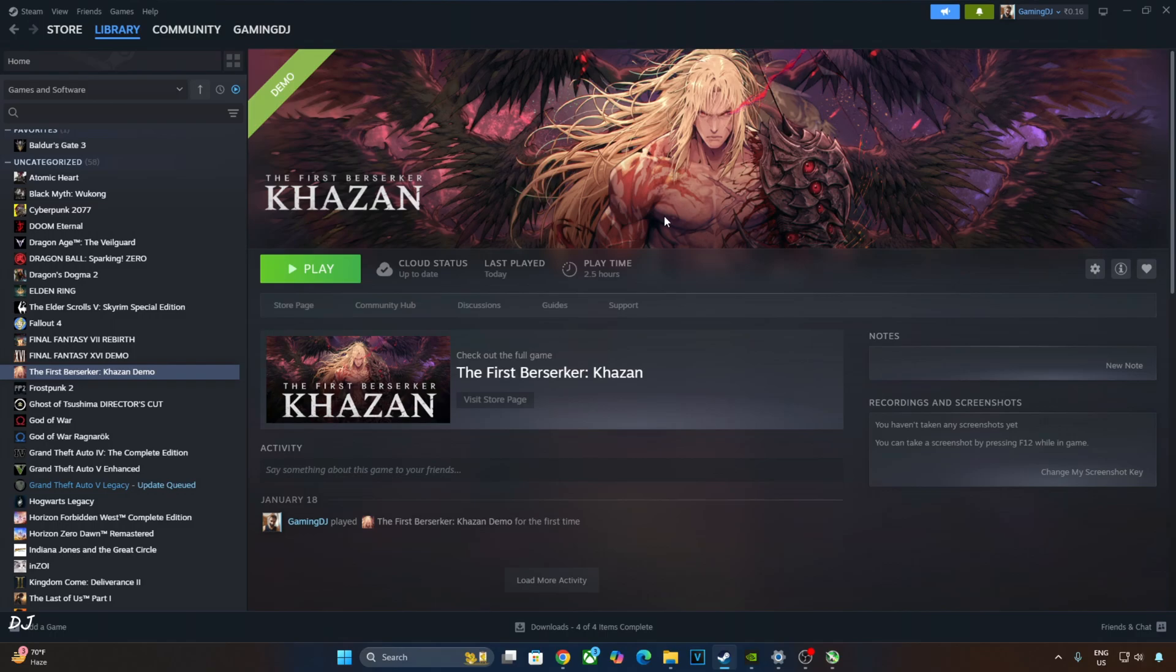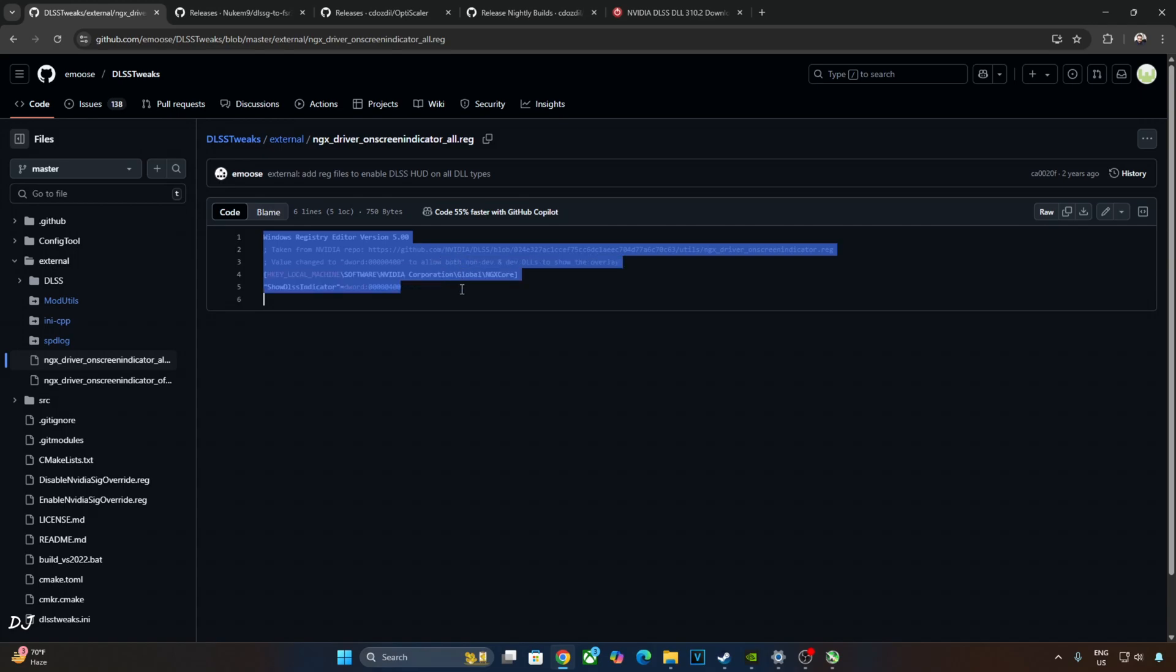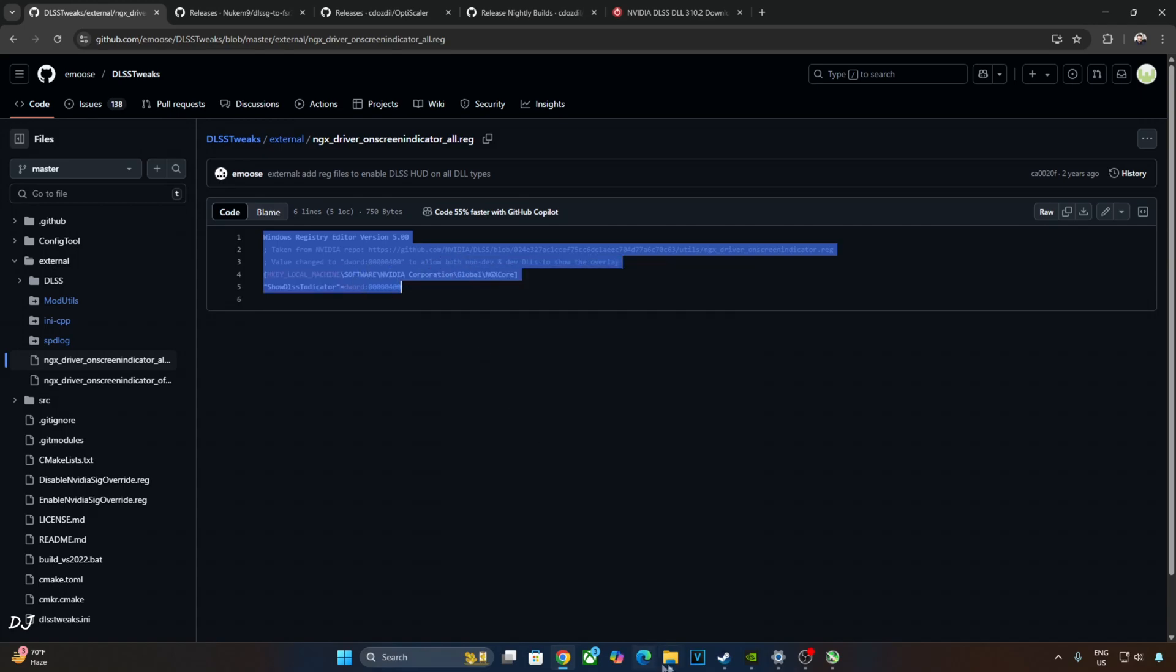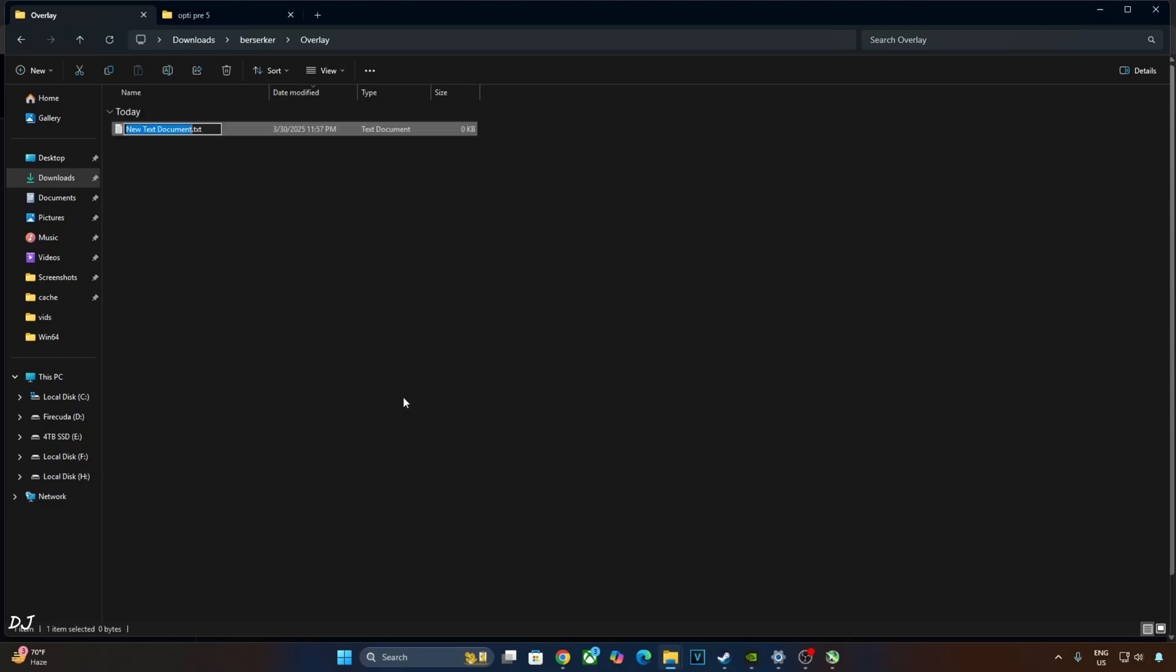Just need to set the model preset to K in order to activate DLSS Force Transformer model. In order to verify the Upscaler's details like its version and model preset, I'll be using DLSS Debug Overlay. In order to activate the DLSS Debug Overlay, I'll be executing the registry code provided by EMUS. Just copy these lines, create a new text file anywhere on your PC. Name it anything you want, I'll just name it as Overlay.